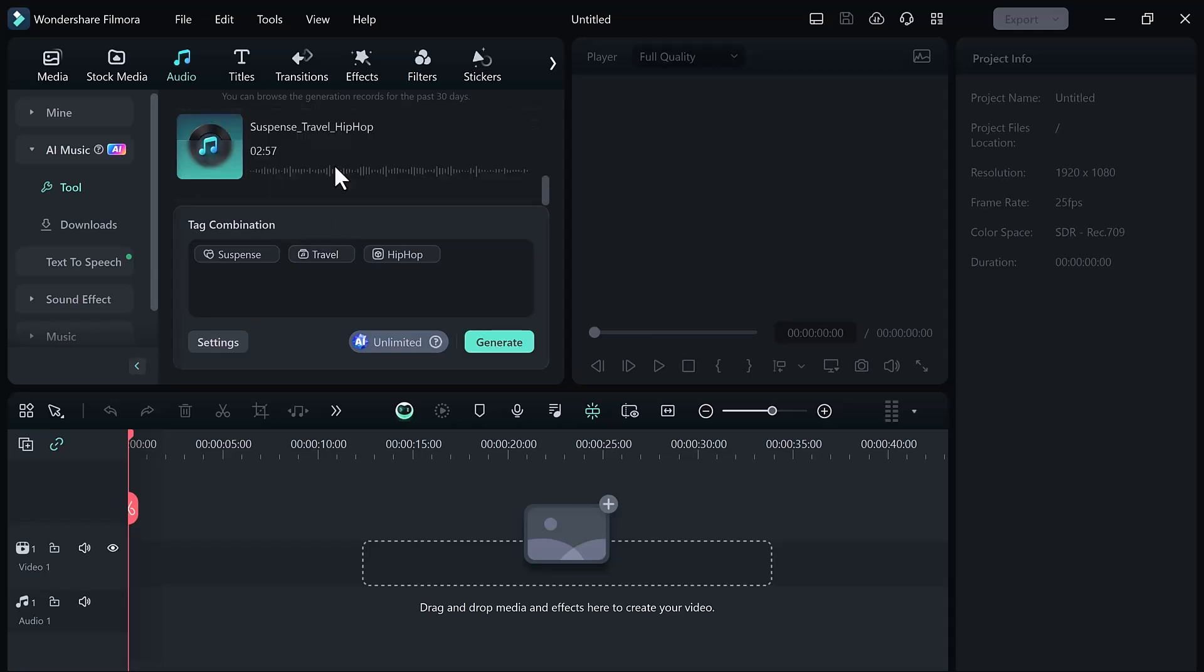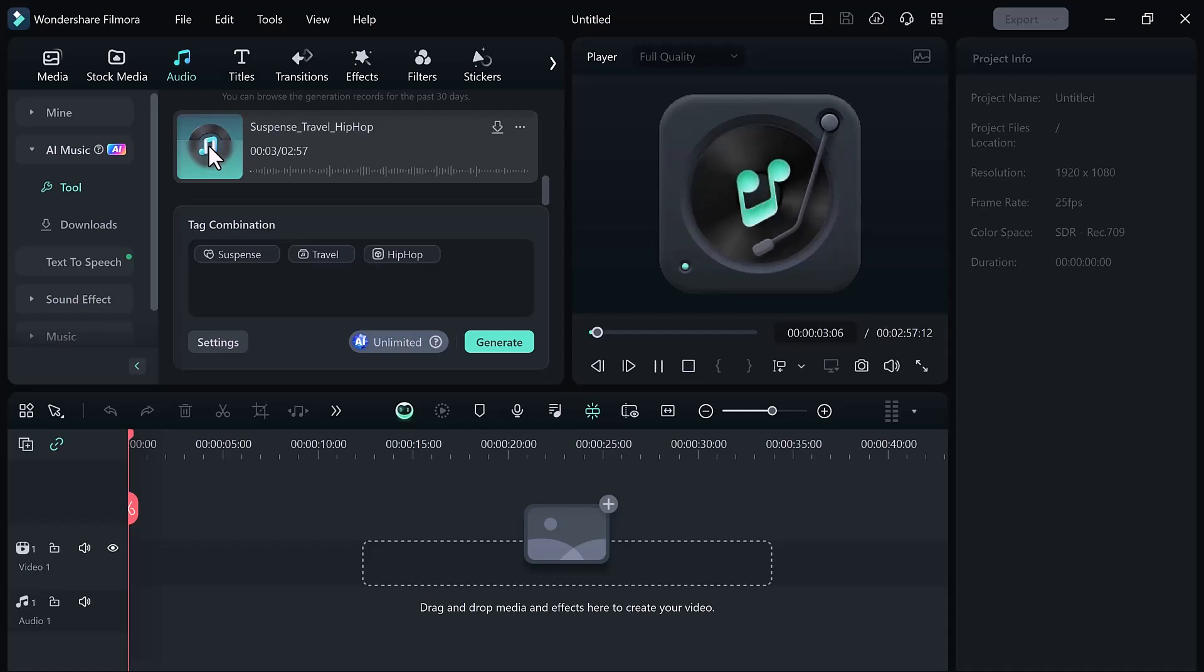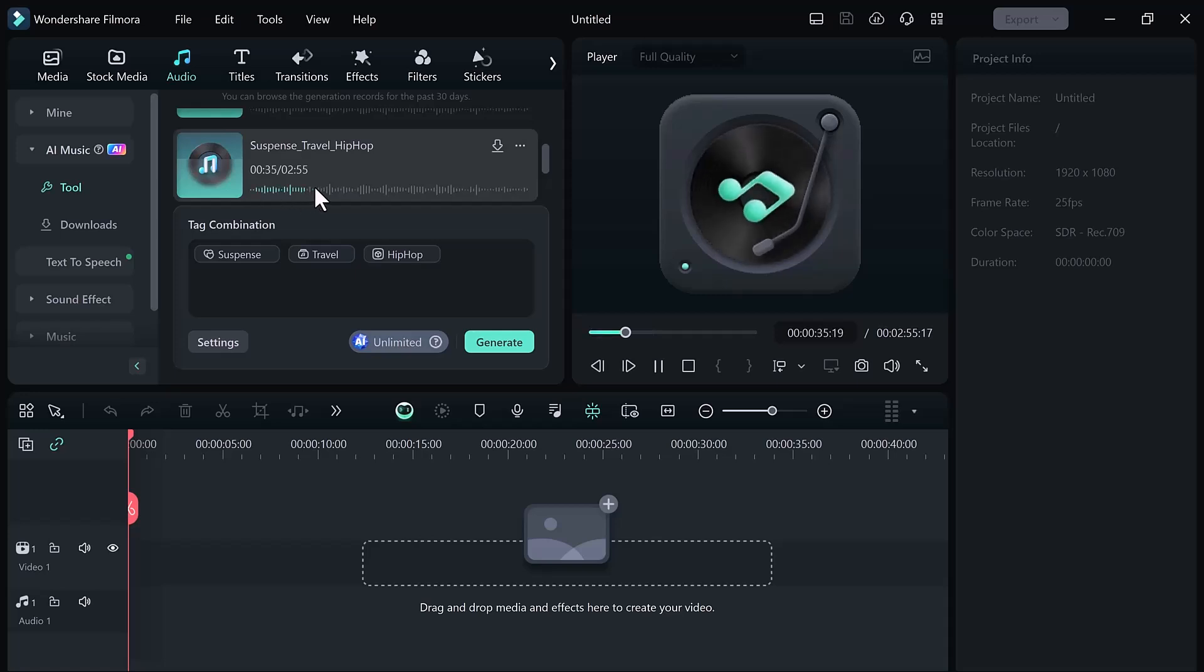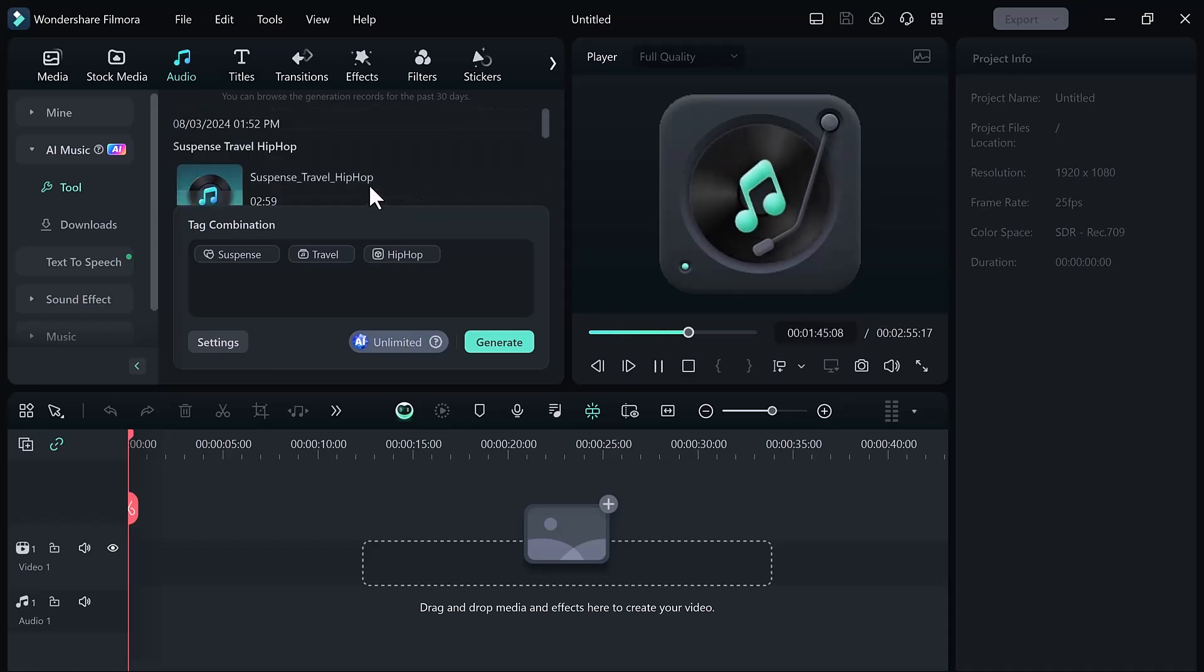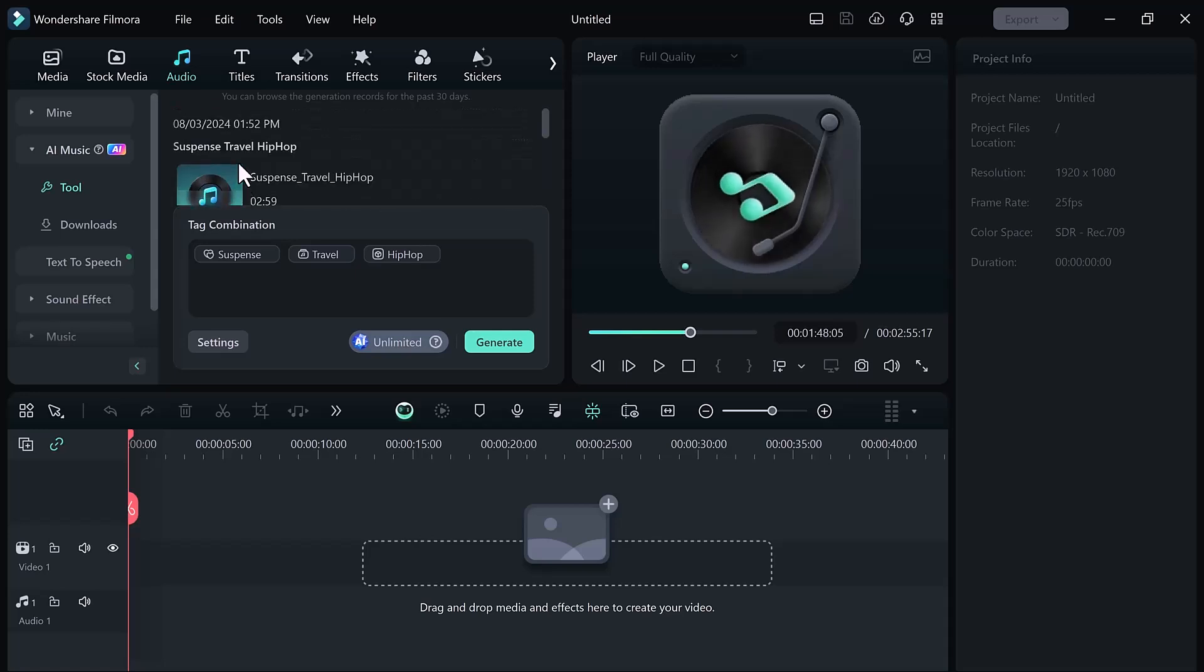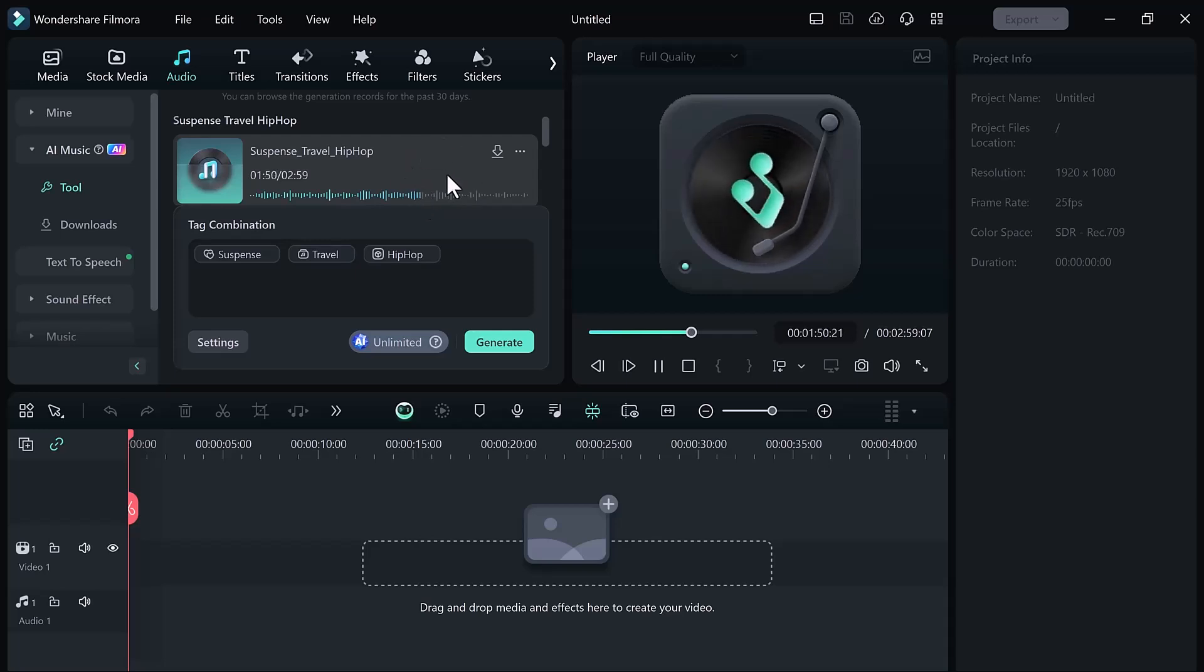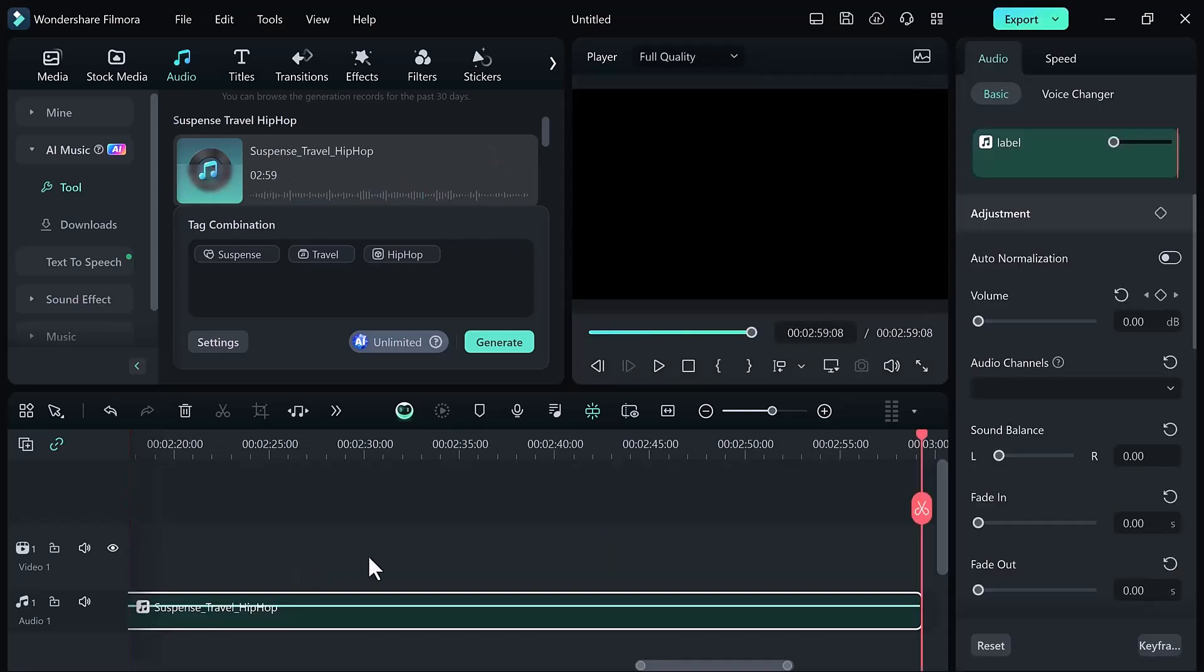And boom, here you can see music is generated. If I click on the play button... So that's very easy to create free music. Simply click on the plus icon and add it into your timeline and use it into your videos.